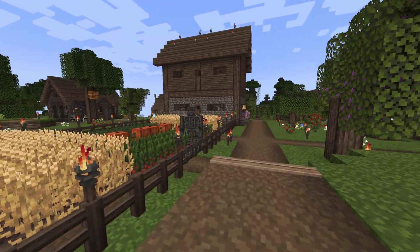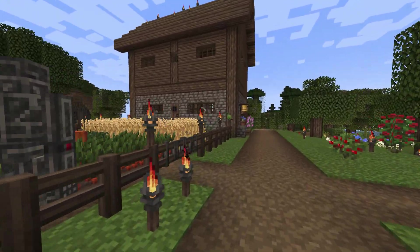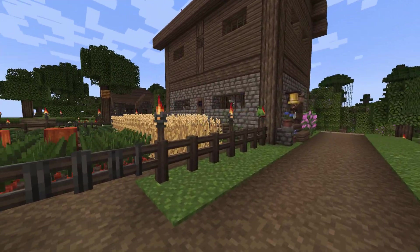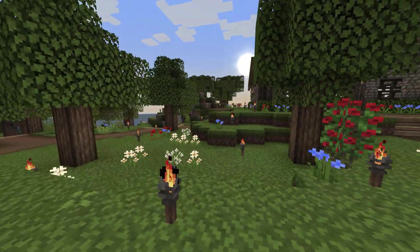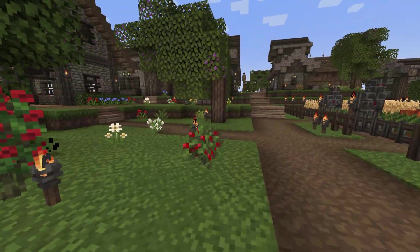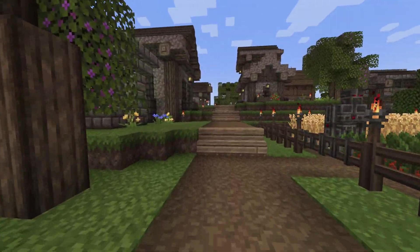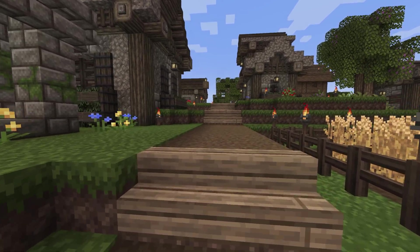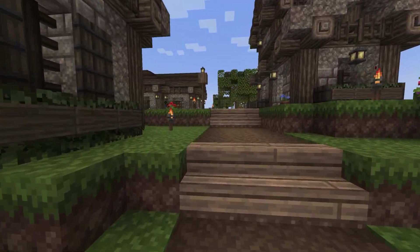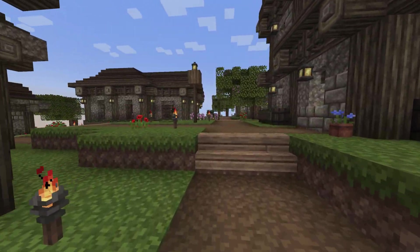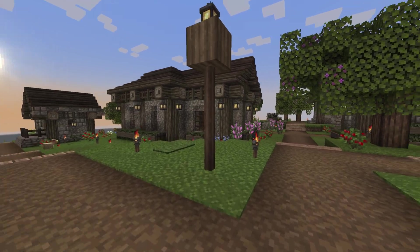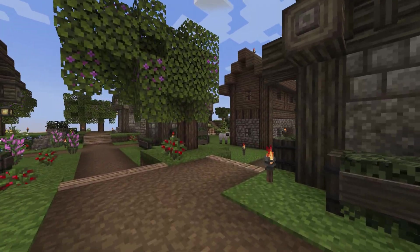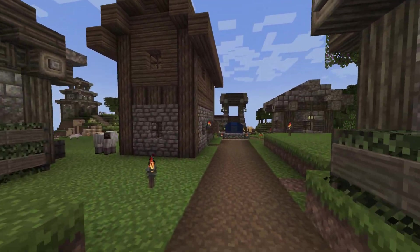So you want to add a texture pack or resource pack to Minecraft. Maybe it's like this one here, Excalibur, or another one like SpaxBDCraft, Faithful, DokuCraft, or John Smith Legacy. It could be any Minecraft resource pack or texture pack. This video is going to show you how to install it.